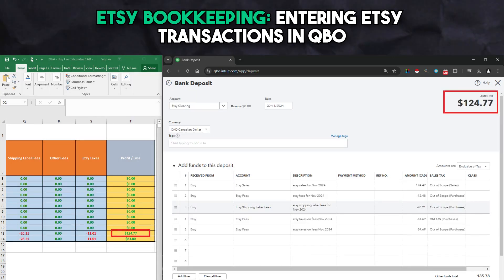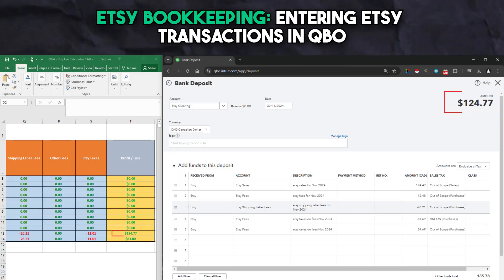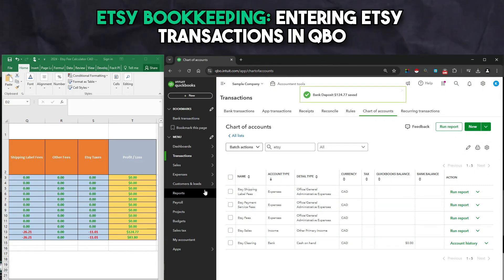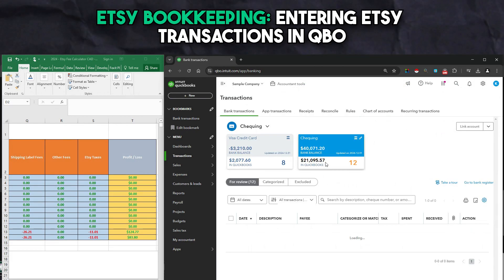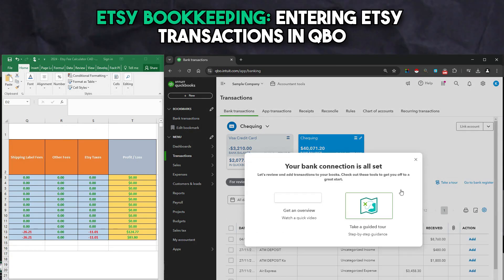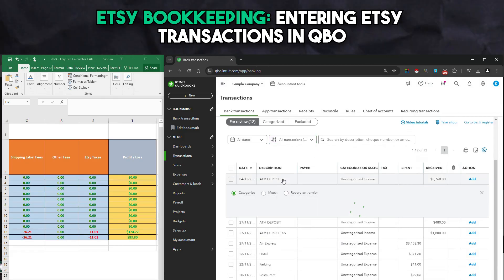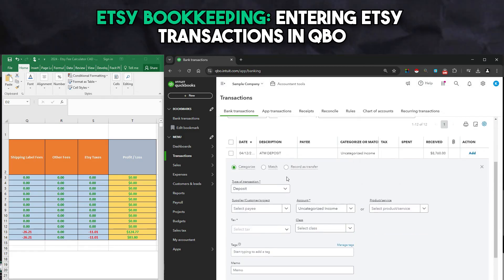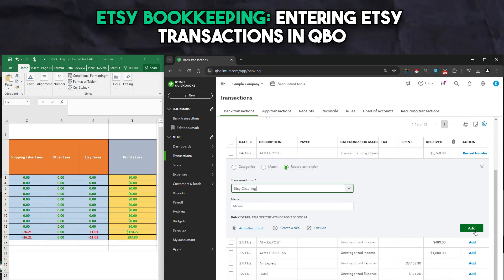You know you've done the entry correctly when your profit and loss value on the Etsy calculator matches your bank deposit total. You may now save and close this entry. Once saved, you can do the payments and deposits. For deposits, head over to the bank transactions section in QuickBooks, find the funds deposited into your bank from Etsy, and categorize them as a transfer from Etsy clearing. For payments, find the funds taken out of your bank by Etsy and categorize them as a transfer to Etsy clearing. Now complete this entire process for the rest of your months.